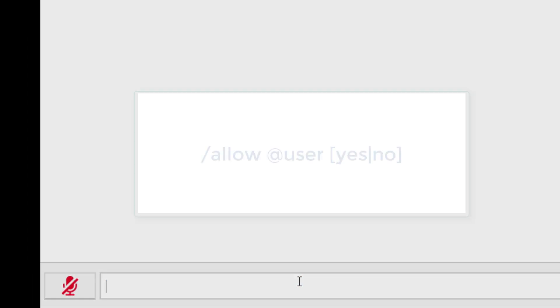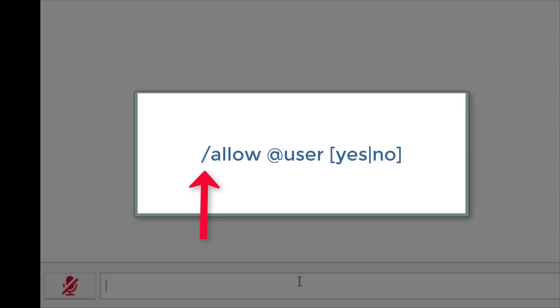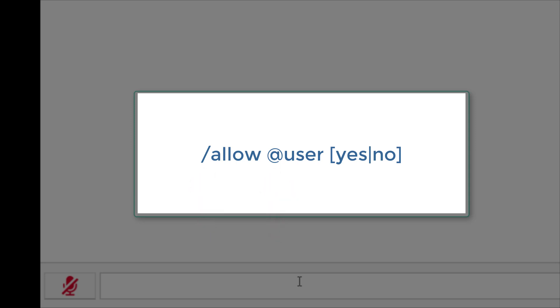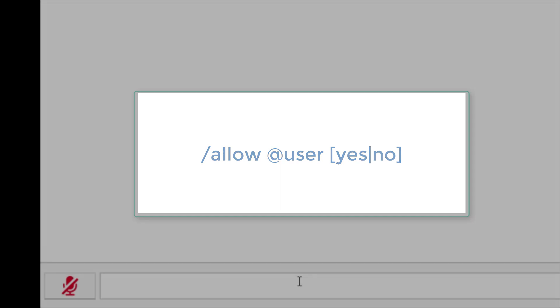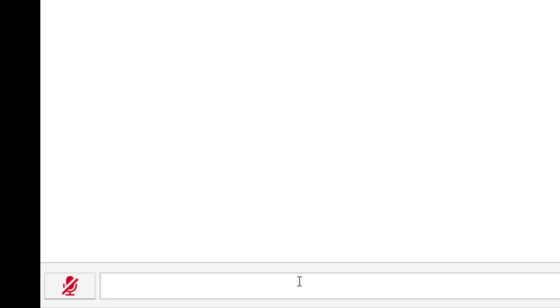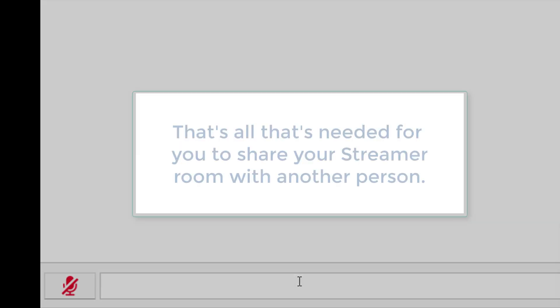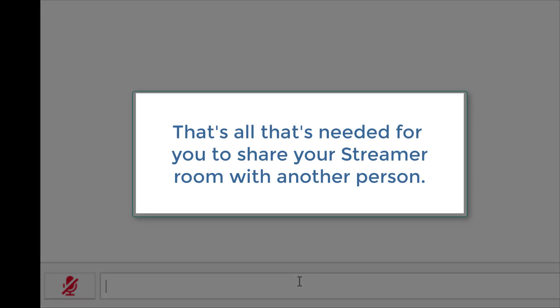Notice that each command in Streamr starts with a forward slash, and each account name starts with the at symbol. These are special characters that let Streamr know you are entering a command and an account name, versus words that should be entered into the transcript. That's all you need to do to let someone use your private room. When Sarah logs into her account, she will now see this room in her lobby.